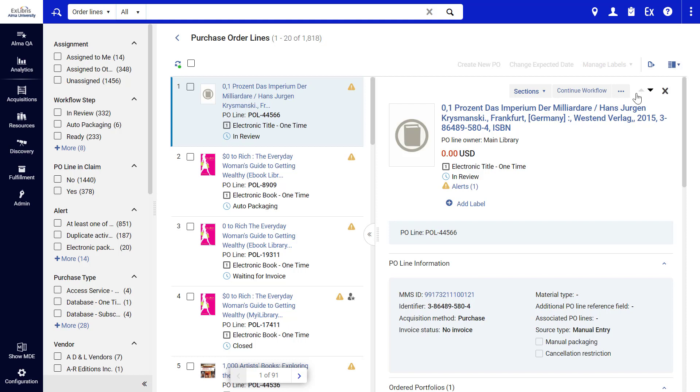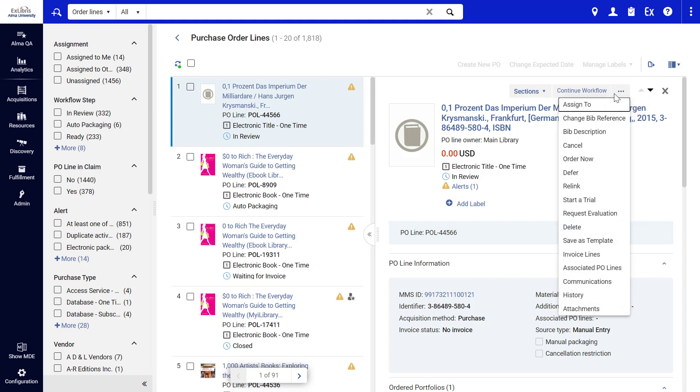Of course, you can still assign a P.O. Line to a user under Actions, Assign To. This is true during all workflow steps besides Closed or Cancelled, whereas in the previous layout the assigned P.O. Line had to be in Review or Deferred.